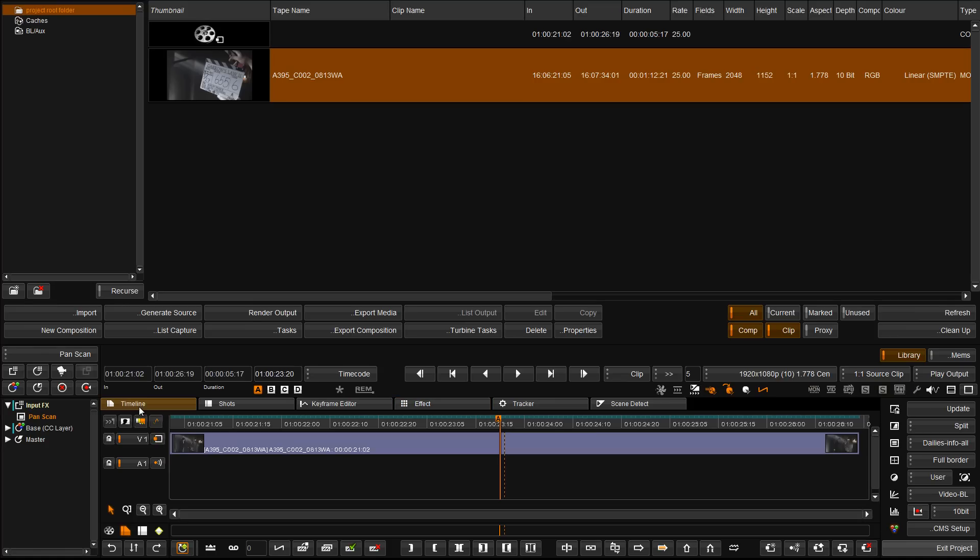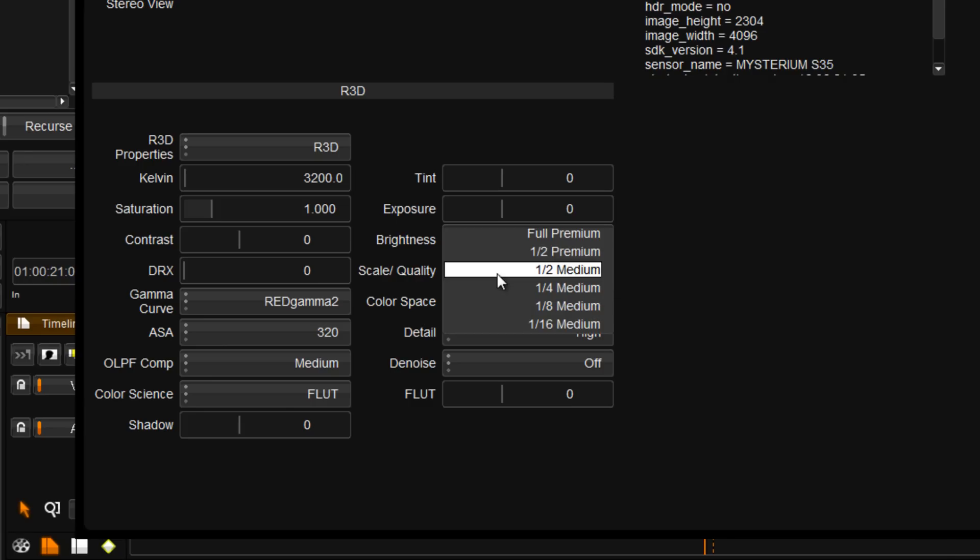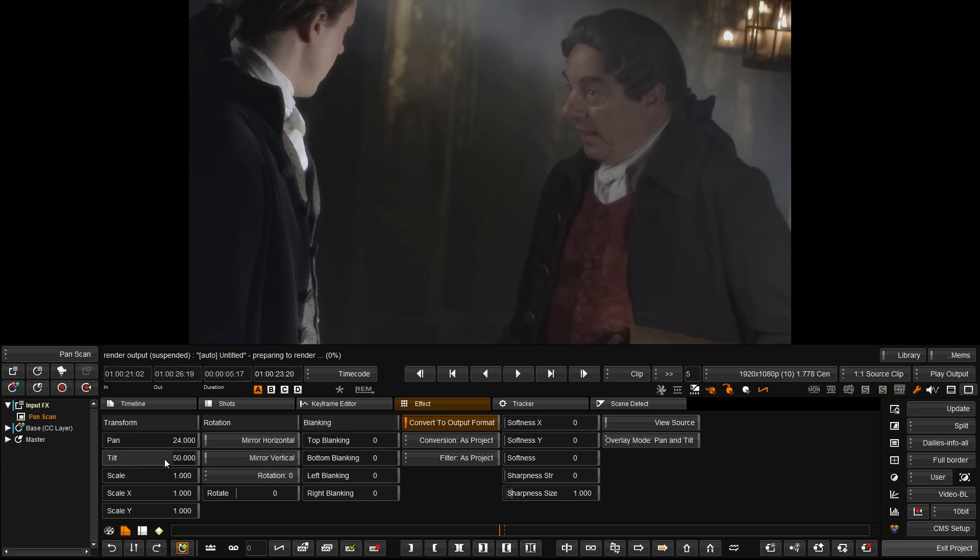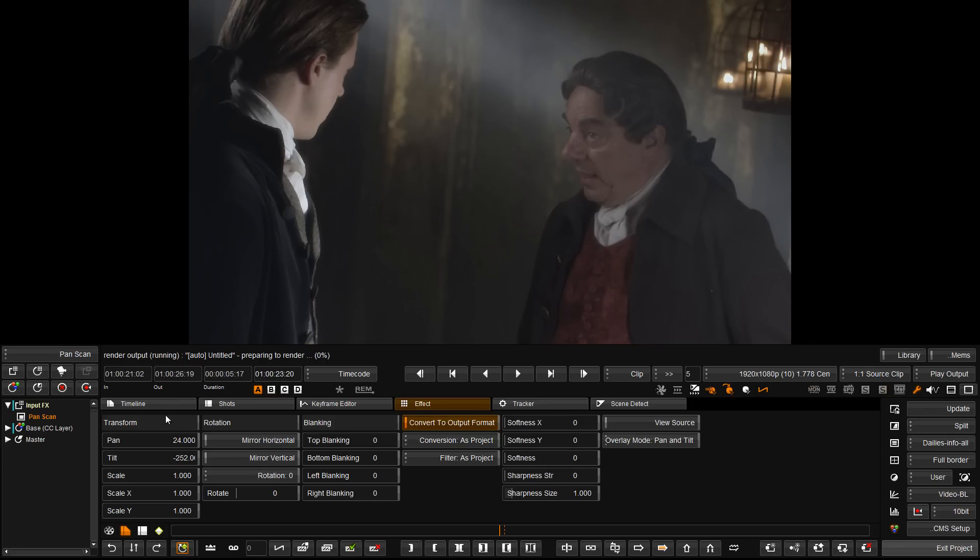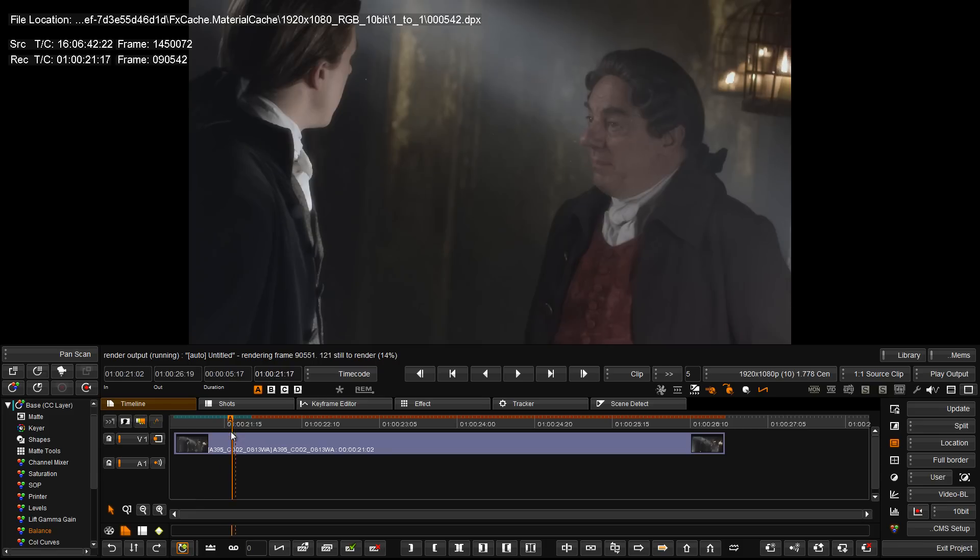This way we can use 4K media as a source using the conversion and scaling features that we would prefer for the media. We could pan and scan the media and the intermediate caches that are created will be the same as the output format of the project.